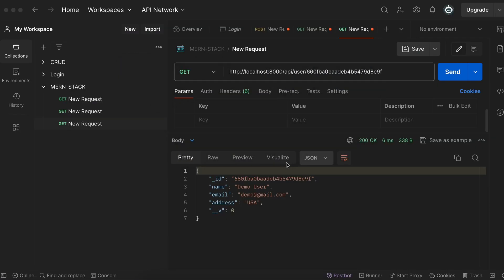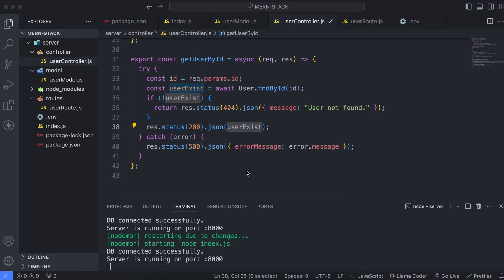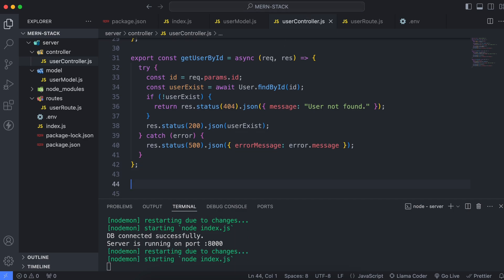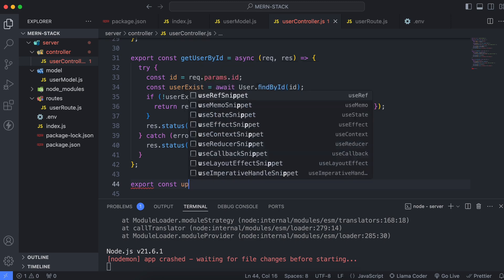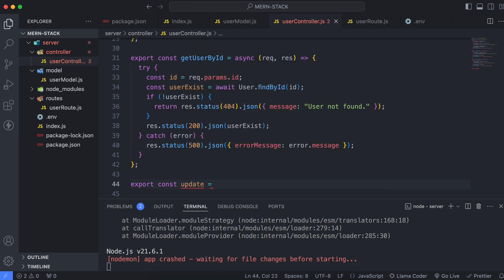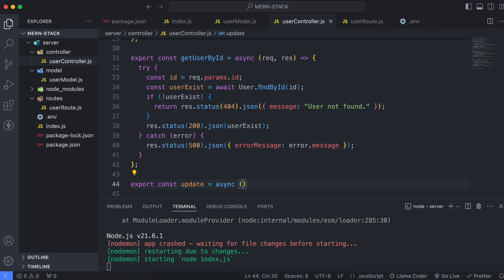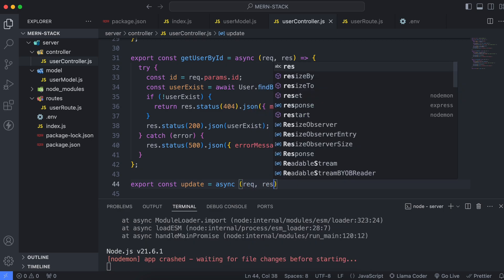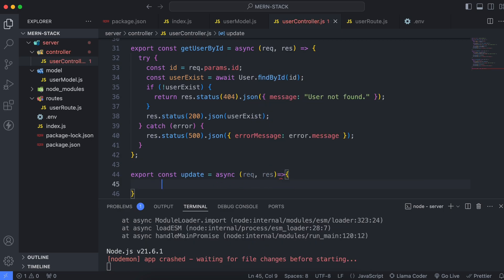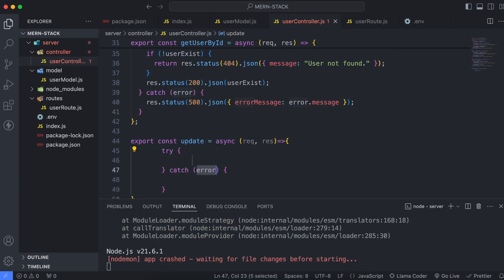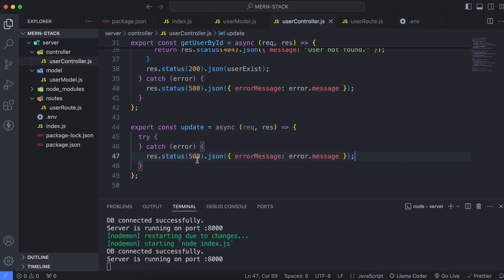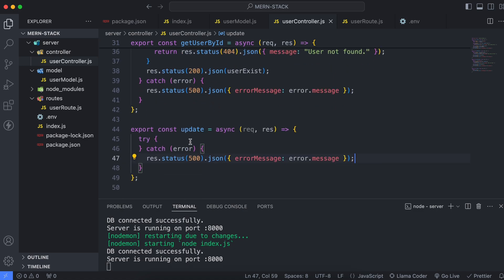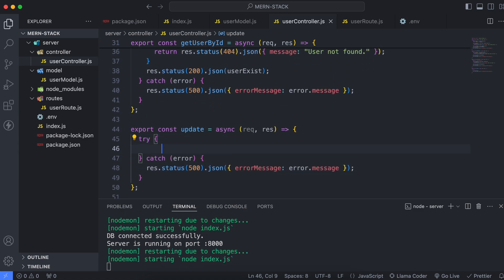Now let's write code for updating user information from the database. Come to the user controller and create a method called update. Write export const update as an asynchronous function with request and response parameters, and inside add a try-catch block. Copy the error handling for internal server error from the get user by ID method.